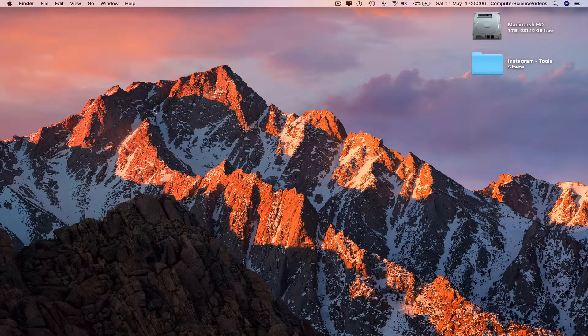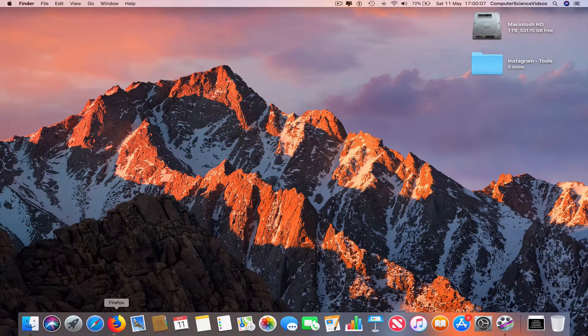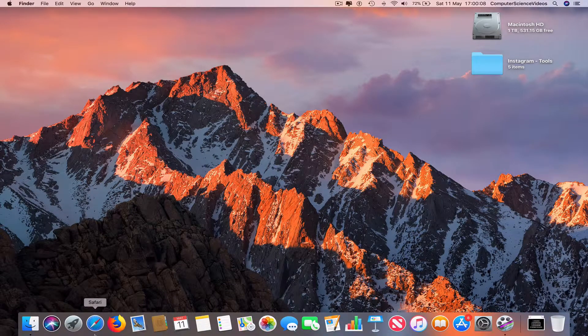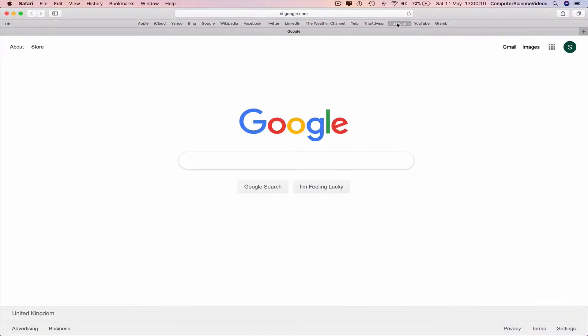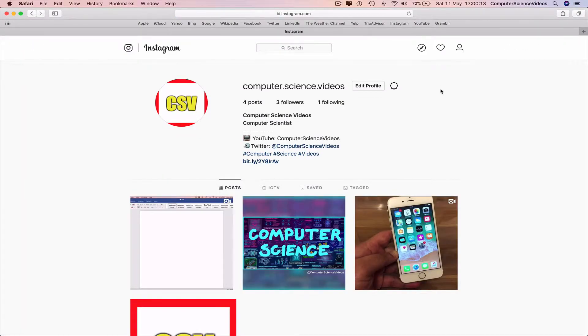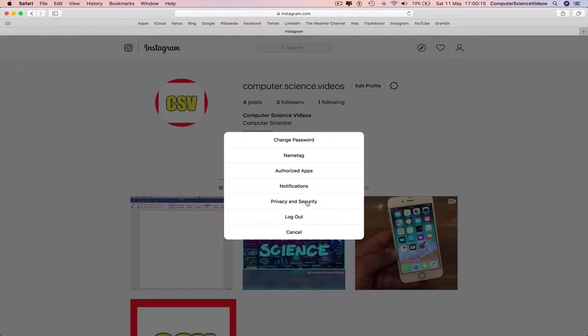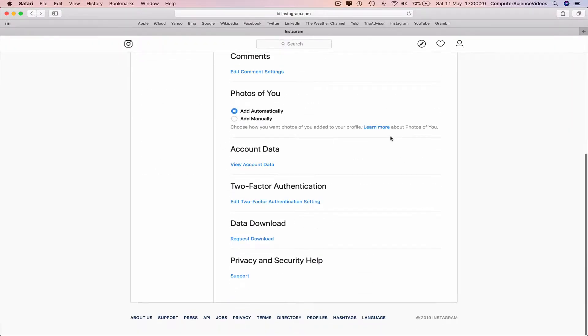So the first thing you need to do is go all the way down to your dock, click on the web browser which is Safari in this case. Make sure you have Instagram opened, click on the wheel, go to privacy and security.